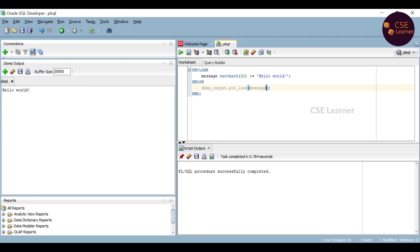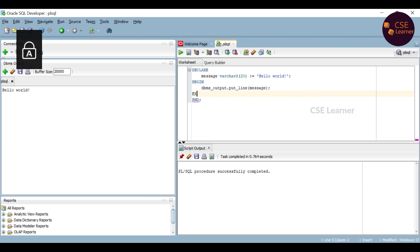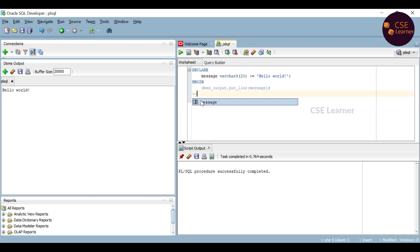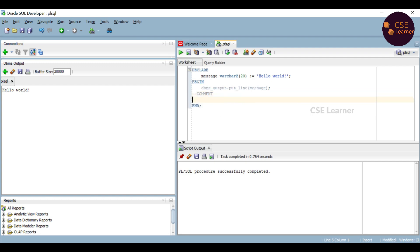So now we have seen the program structure. Let's look at exception concepts and how to handle exceptions. In PLSQL, you can also use comments. This is a single line comment. You can use a single line comment with two dashes.